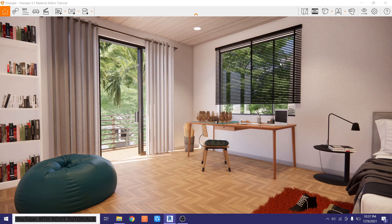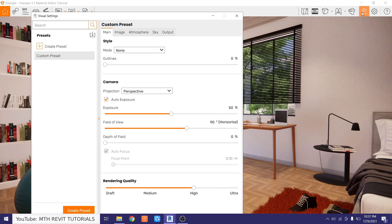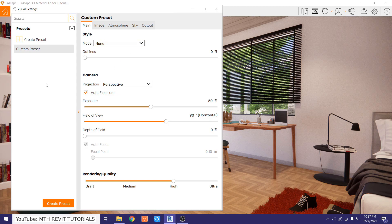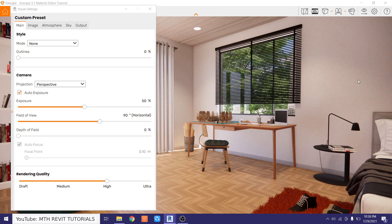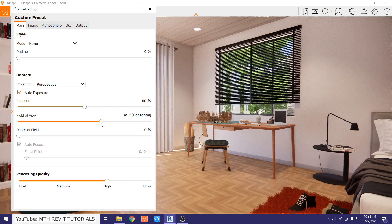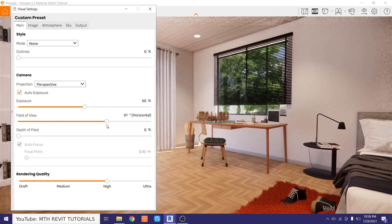Let's open up the visual settings and I will just hide the presets by clicking this button. Now first I want to adjust the camera — I want to adjust the field of view because I want to show more of the bed in the scene, so I will just increase the field of view a little bit.